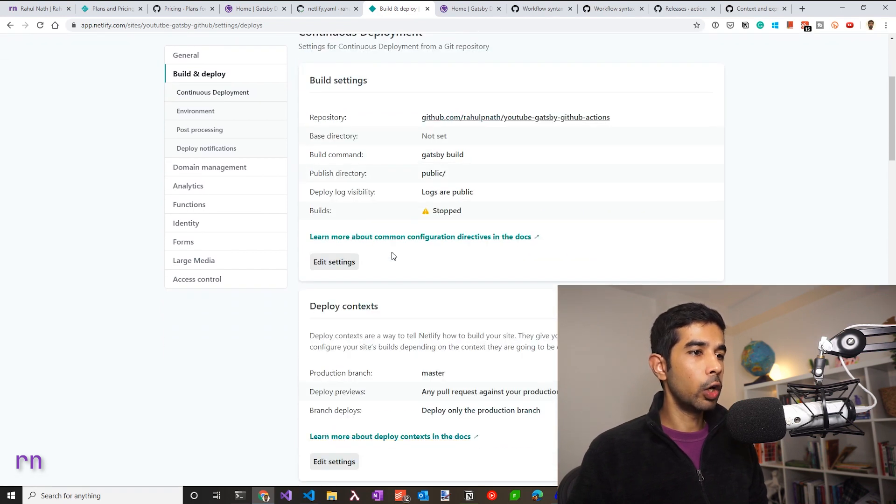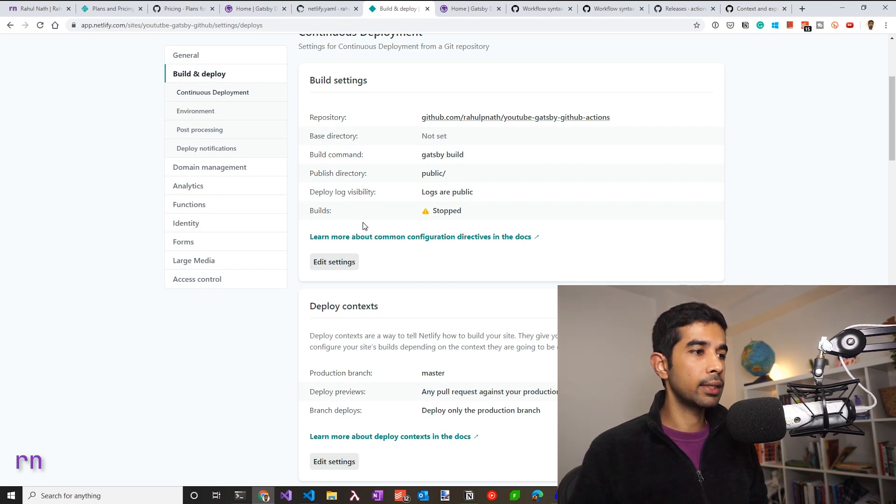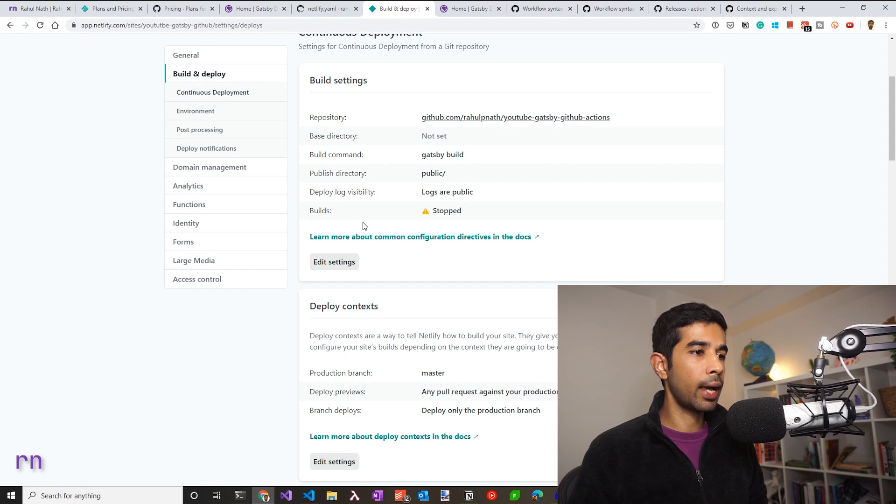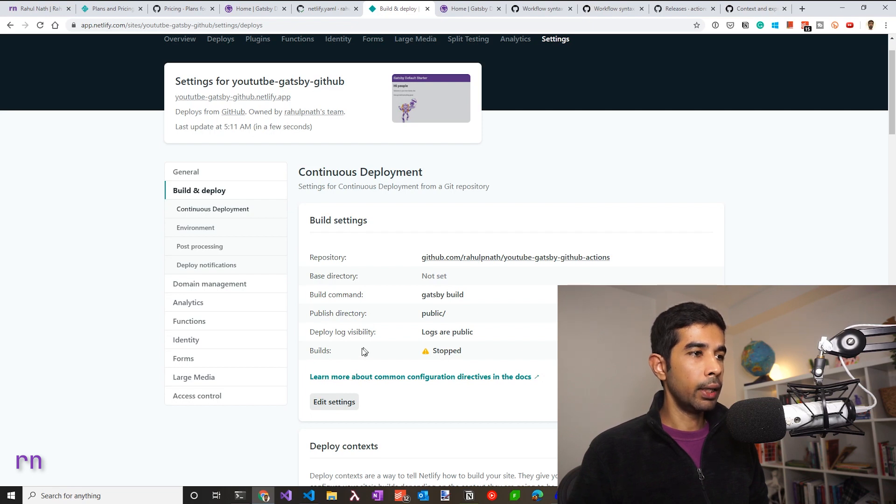Now, since Netlify no longer requires access to GitHub, you could also go to GitHub settings and remove the accesses under the app settings and remove all the repository access for this Netlify application. So this should stop the builds from Netlify happening. So let's verify that.